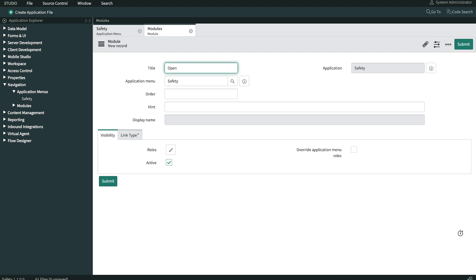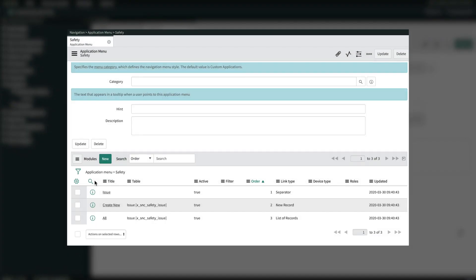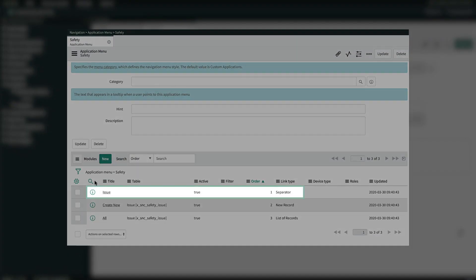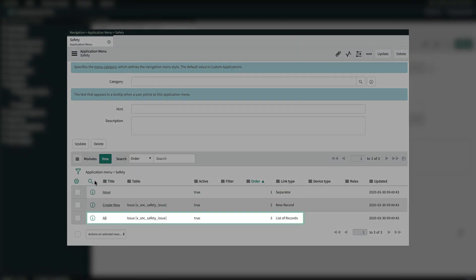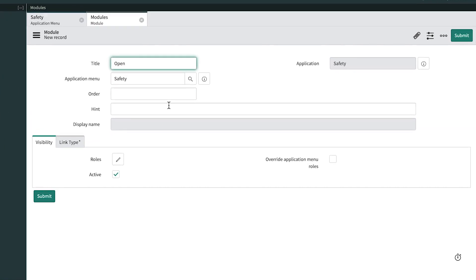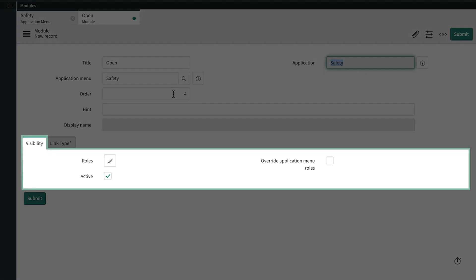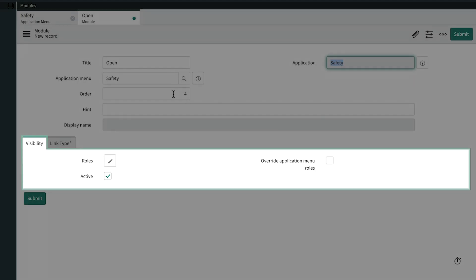Next is the order. Here, looking at the application menu record, we see one, two, three for the order of existing modules. So four makes sense here. The visibility section is where we could apply roles to specify who can access the module on the application navigator. But the parent application menu is already handling that, so we'll leave it blank.